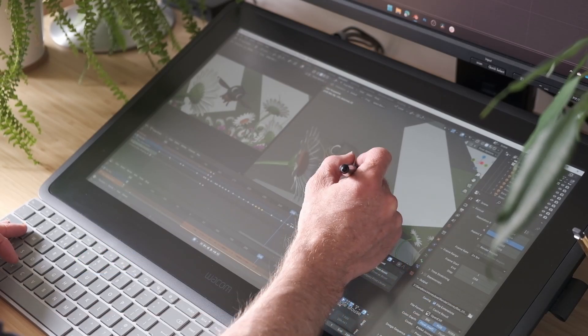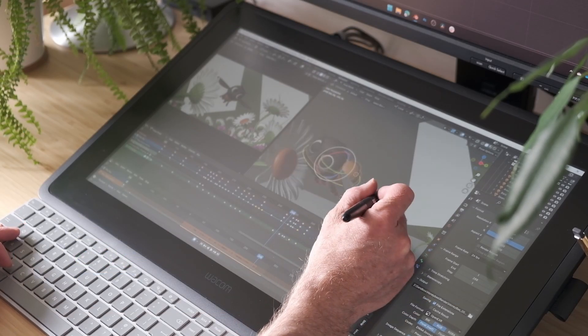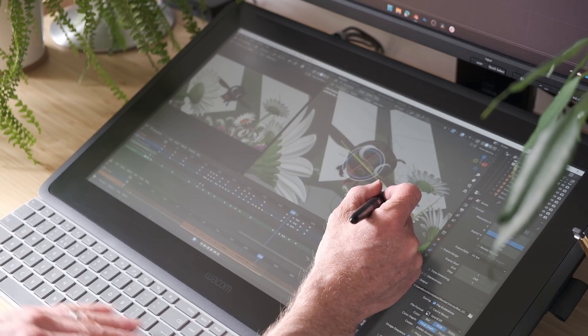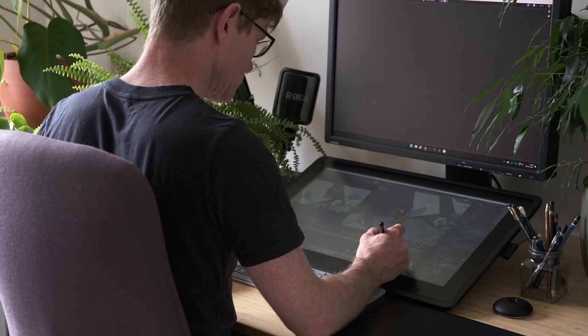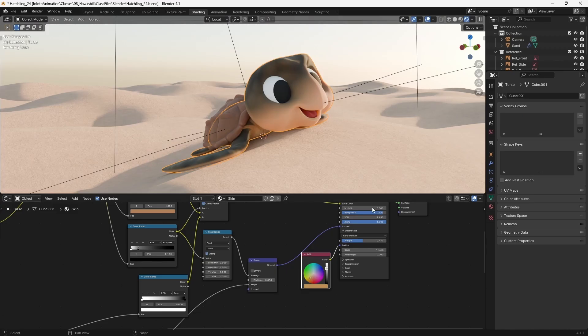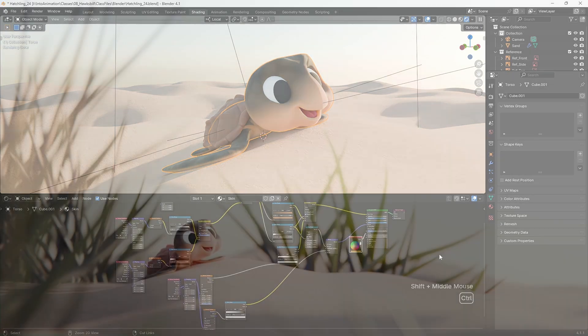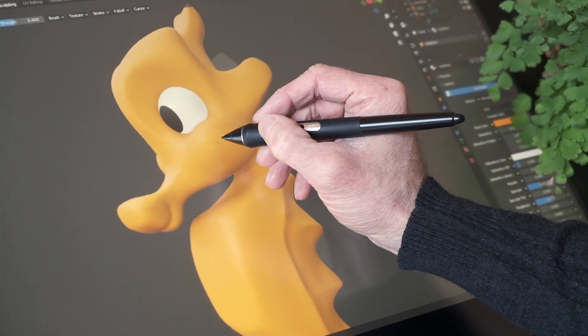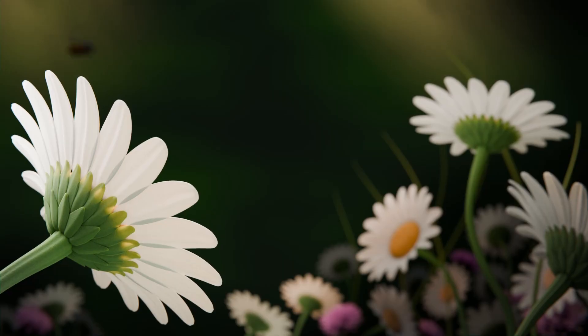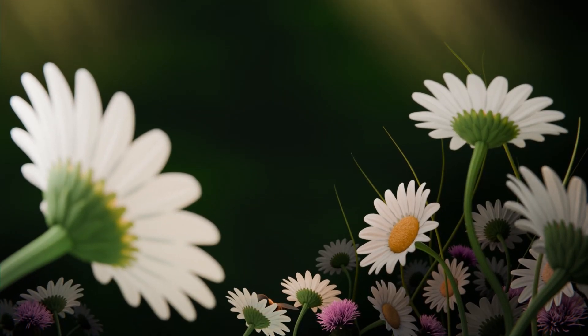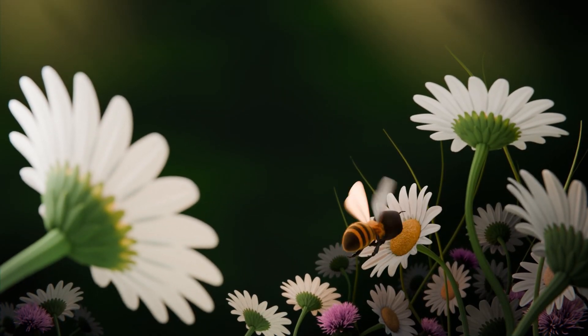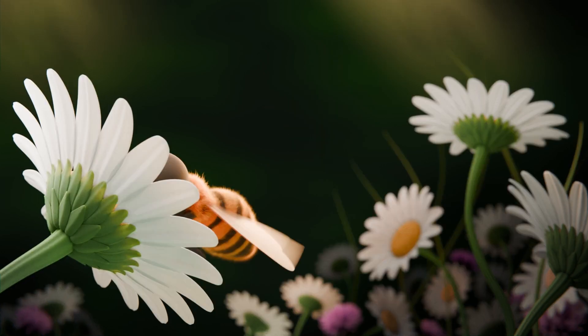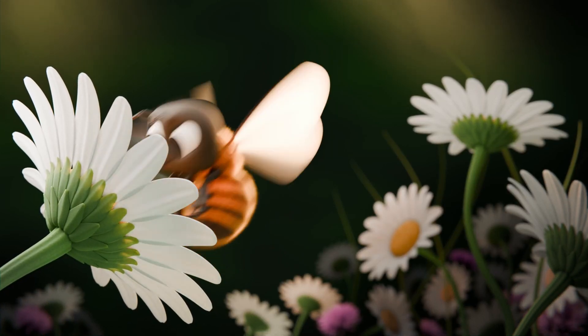I hope that you enjoyed this breakdown of my process and maybe learnt something new that you can try in your own work. If you'd like to learn more about how I make projects like this one, I have a range of animation-related articles and courses on the IntoAnimation website, as well as a weekly newsletter. This project was a lot of fun to create, and I hope, if nothing else, it inspires you to go and create something exciting and original of your own.